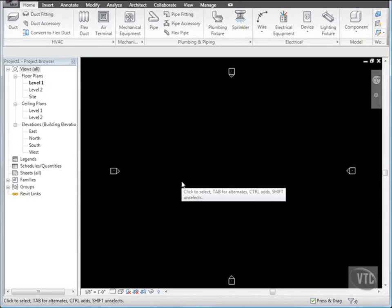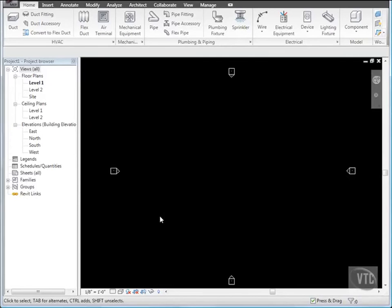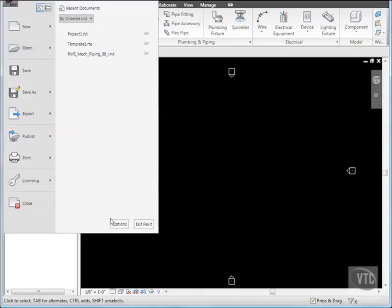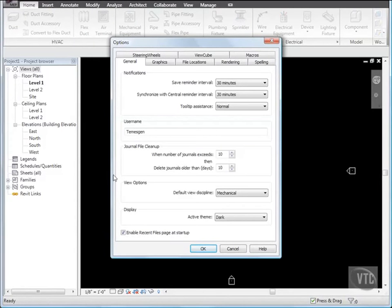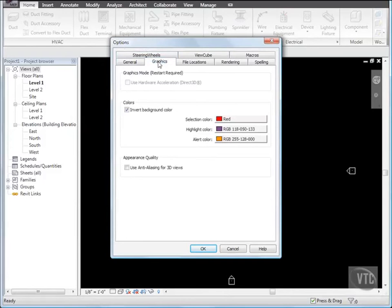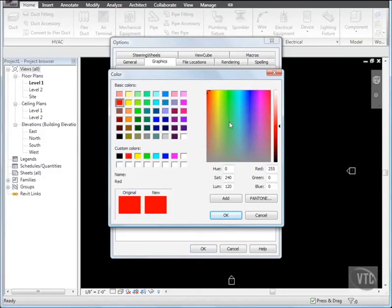Notice that the drawing area is now black. Click the menu browser and select Options. In the Options dialog, click the Graphics tab. And under Colors, click the value for Selection Color. In the Color dialog, select Yellow and click OK.